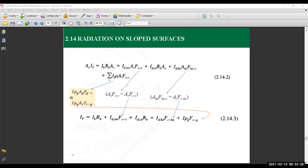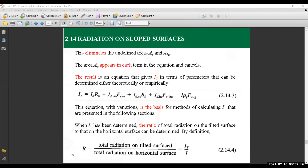We are looking at how to simplify the equations so that we can make use of the radiation shape factor to calculate it based on the surface area of the surface we are studying and its shape factor to the surroundings — whether to the sky, the horizontal direction, or the ground. These components have been combined in equation 2.14.3, the five elements making the total irradiance, whether on an hourly basis or an average value.